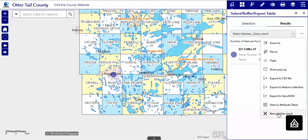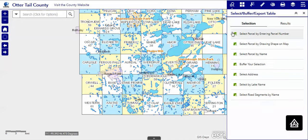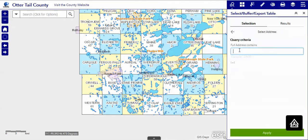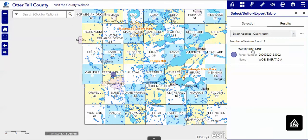Now let's try an address in the rural part of Otter Tail County. That is a more sure way of finding things because there are only two or three duplicates in the county. There only happens to be one in this case, and you can see that you can zoom right to that.